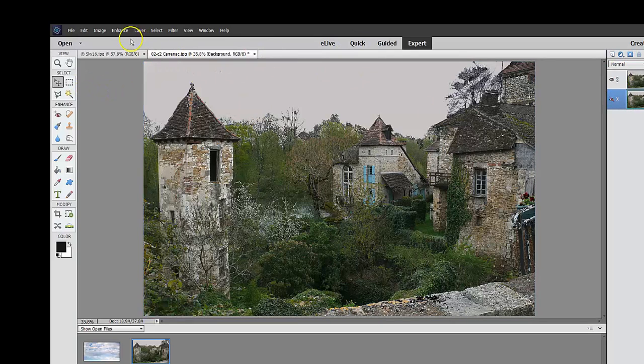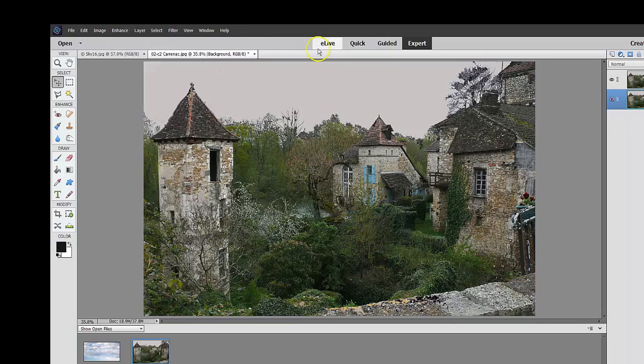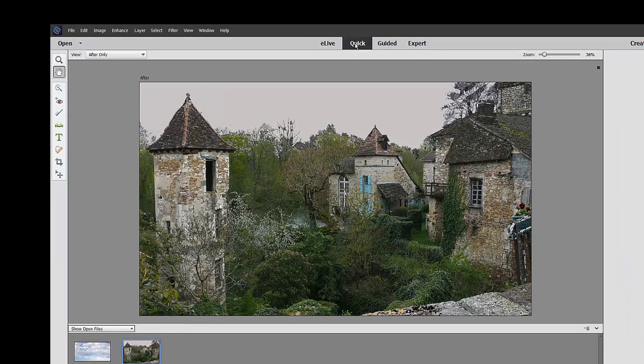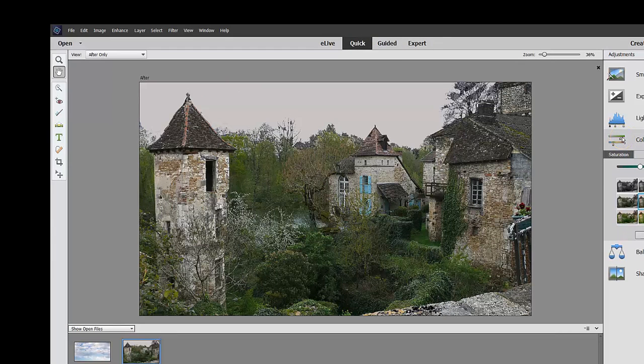rather than going and doing all sorts of enhancing and so forth, what I want to do is remember this for layer one. I'm going to go to quick, I'm going to color right here,